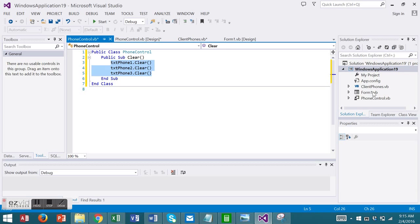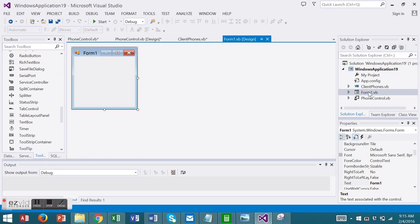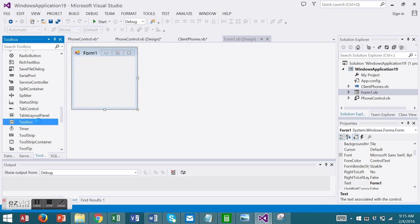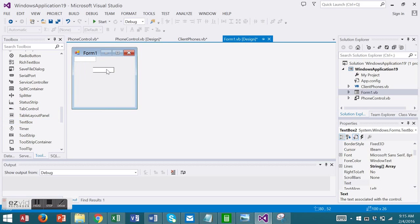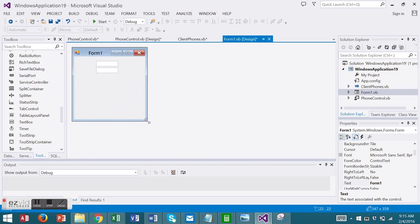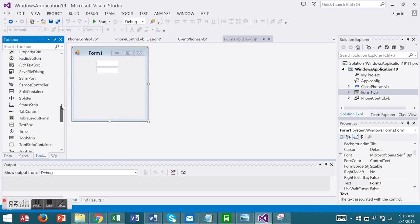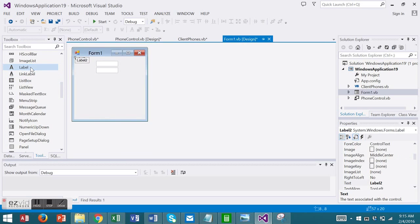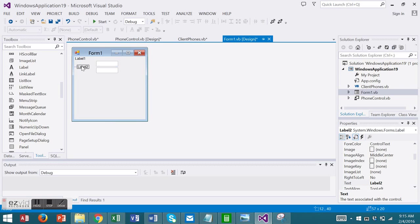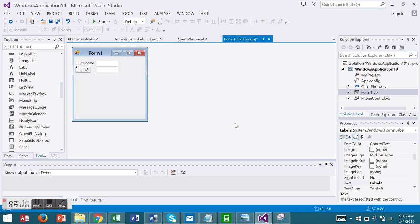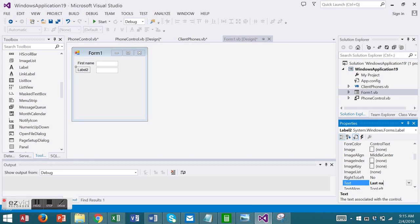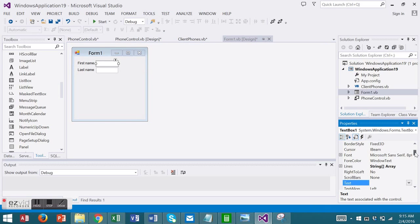We're ready for an input form now. This Form 1 will serve as an input form. I'm going to add two more text boxes to allow the input of a first name and a last name. And I will name my text boxes TXT First and TXT Last.